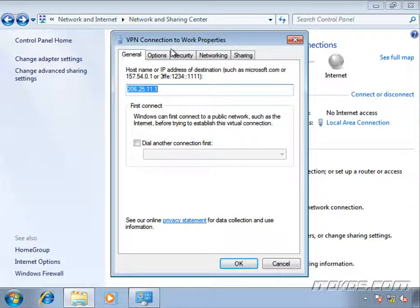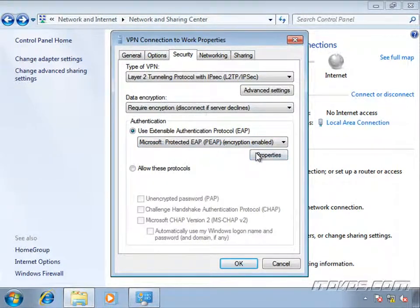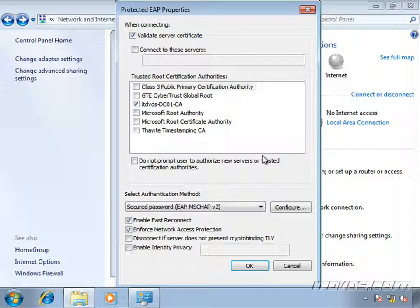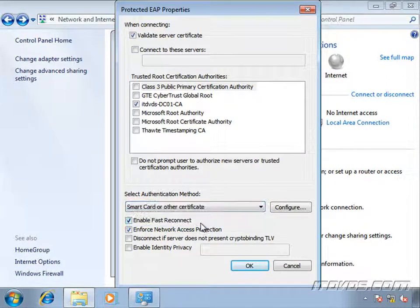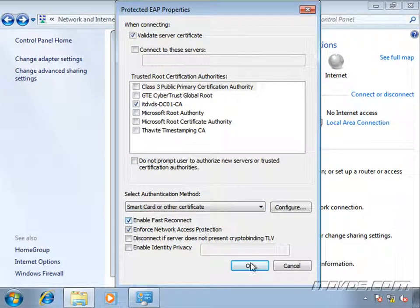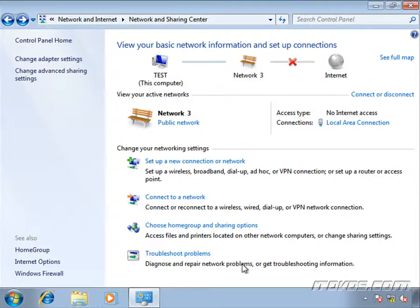So I'm going to right click on it and go to properties. Let's go to the security tab. And under PEAP here, we're going to go to properties. Change this from secured password to smart card or other certificate. And click okay. Click okay again. And that's it.